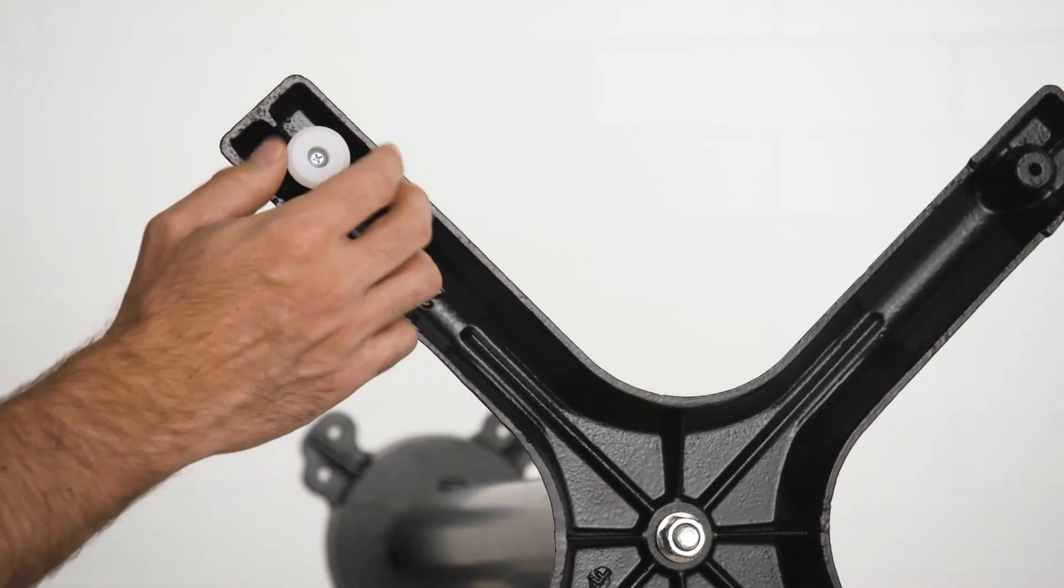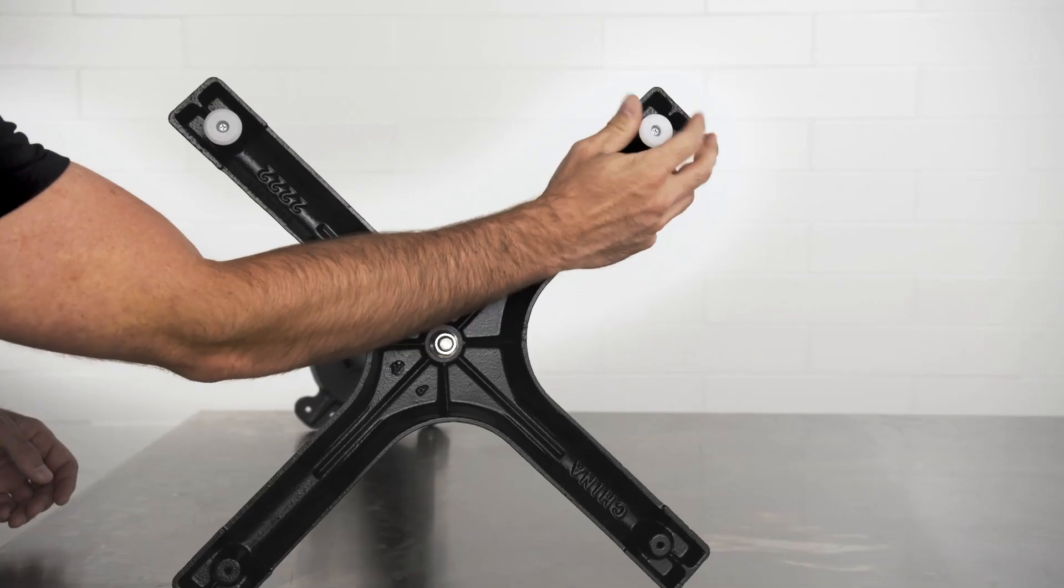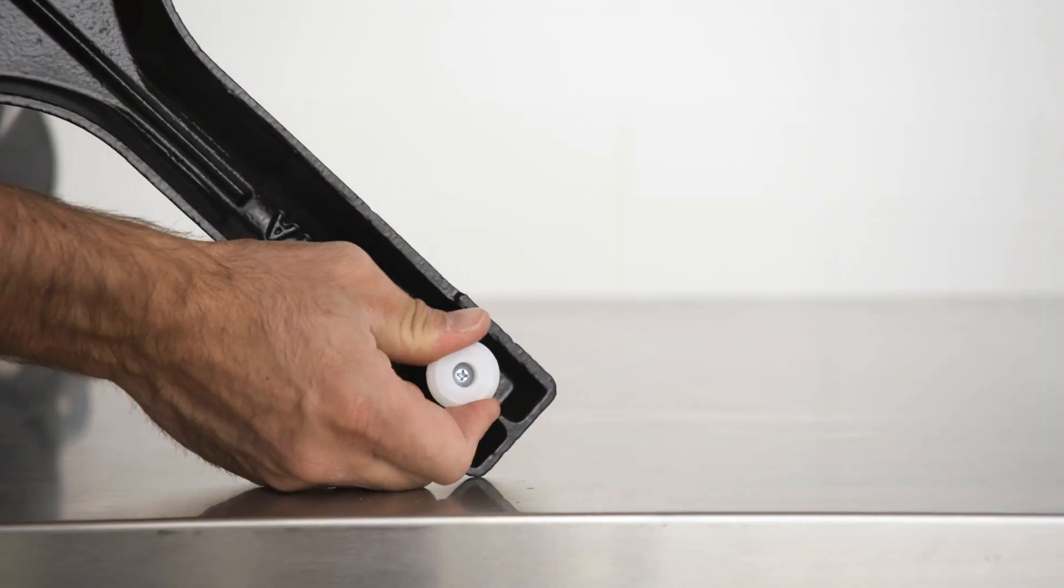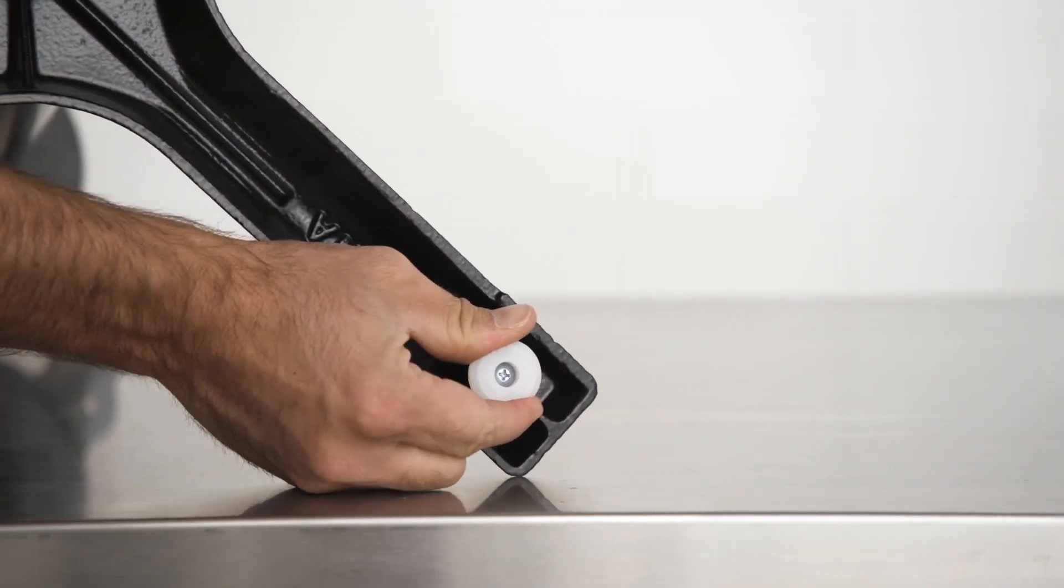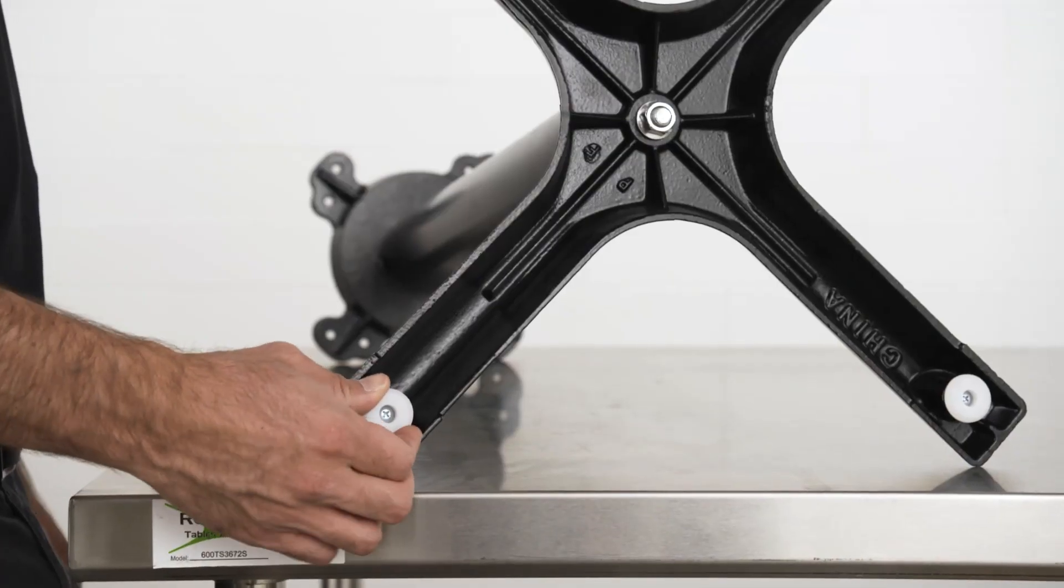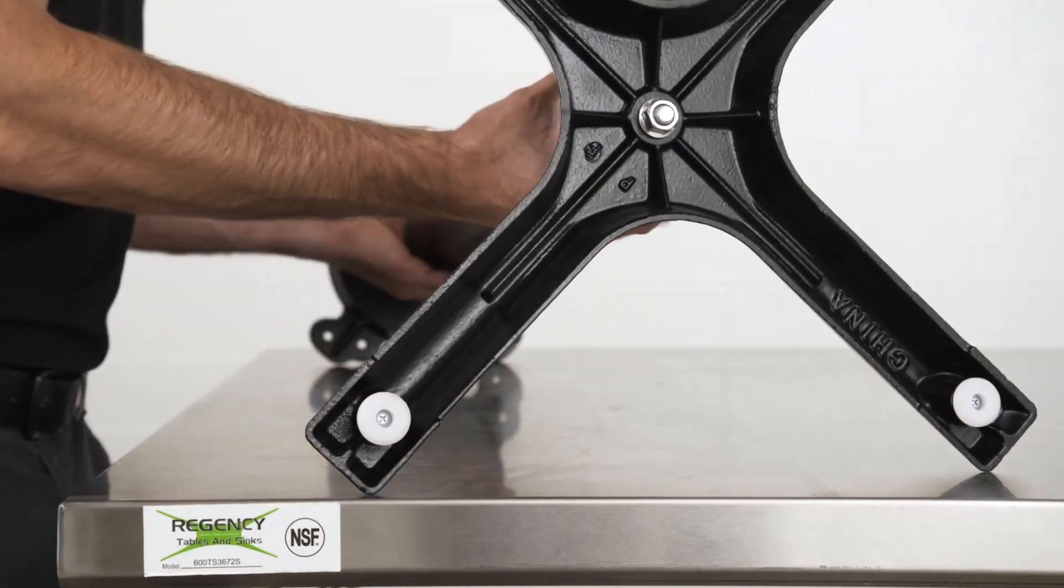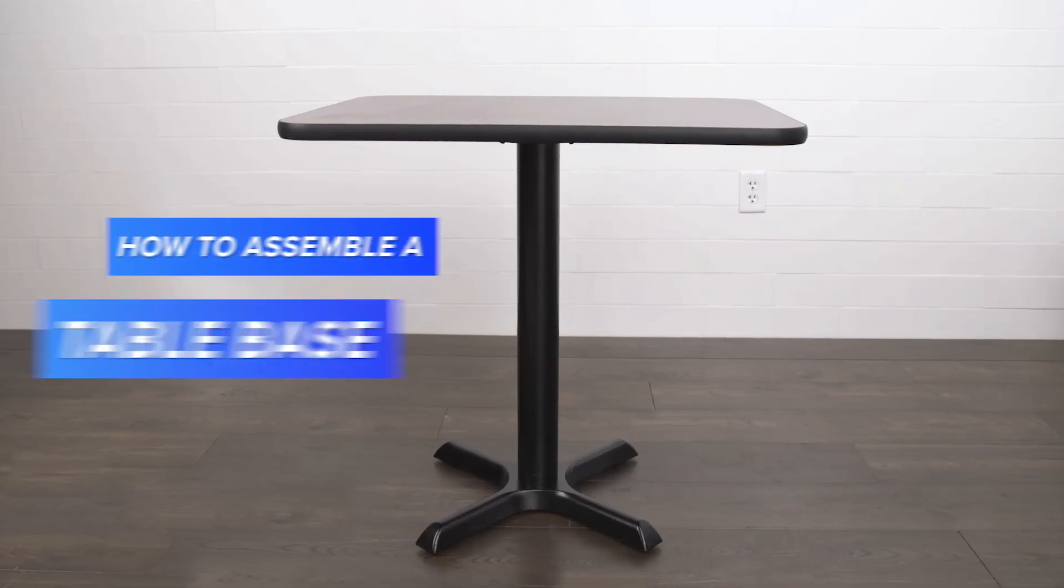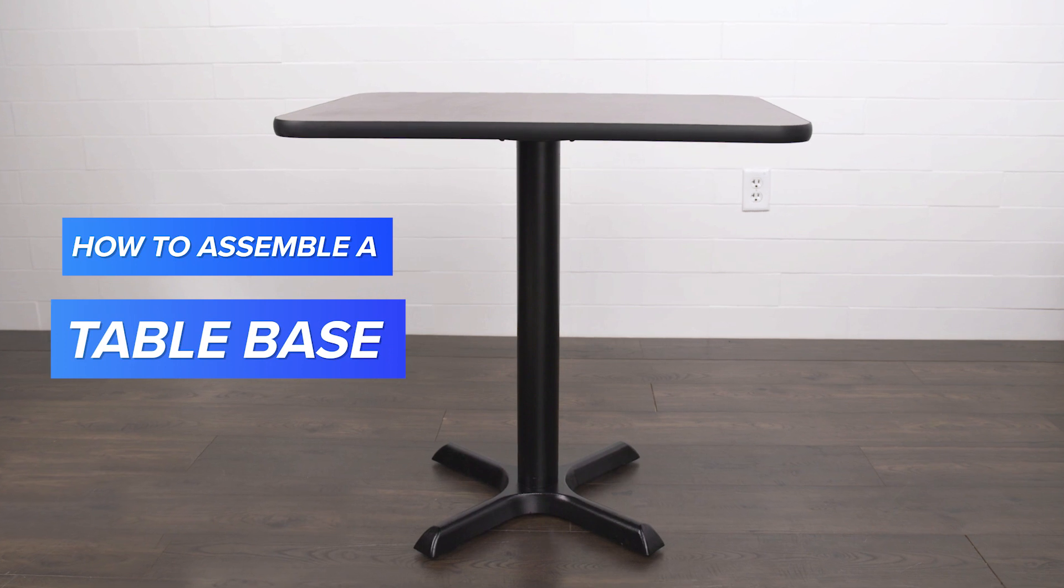Screw the glides into the bottom of the base to finish up the assembly. With your table base assembled, you are now ready to attach it to your tabletop.